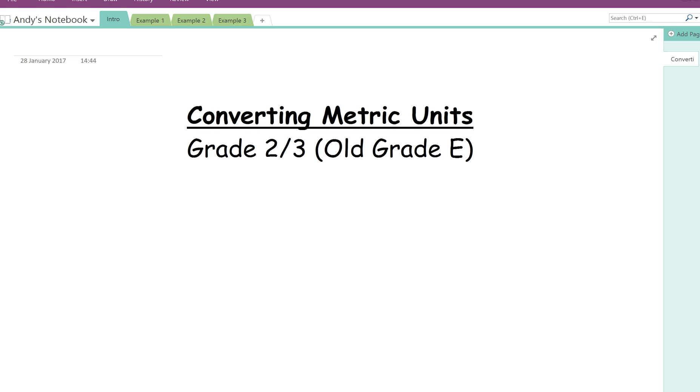I'm going to show you three examples, each getting progressively more difficult, leading up to exam questions. And then I'll show you the question generator I've made that will allow you to get some practice at home.